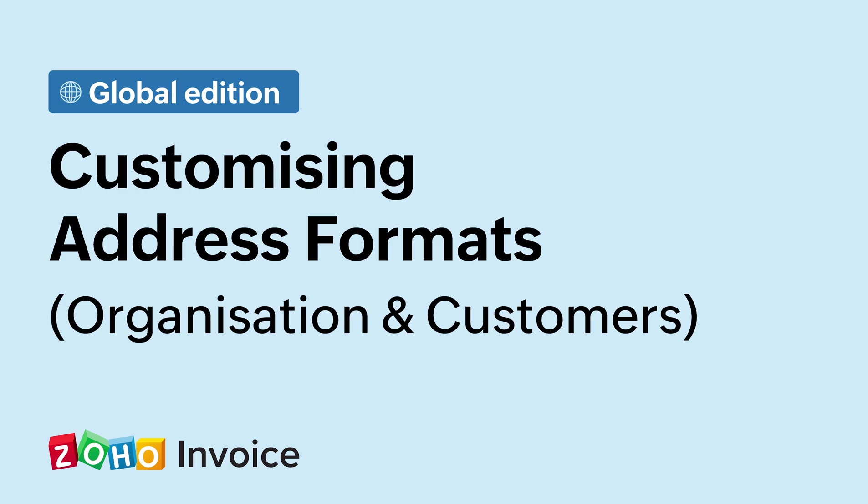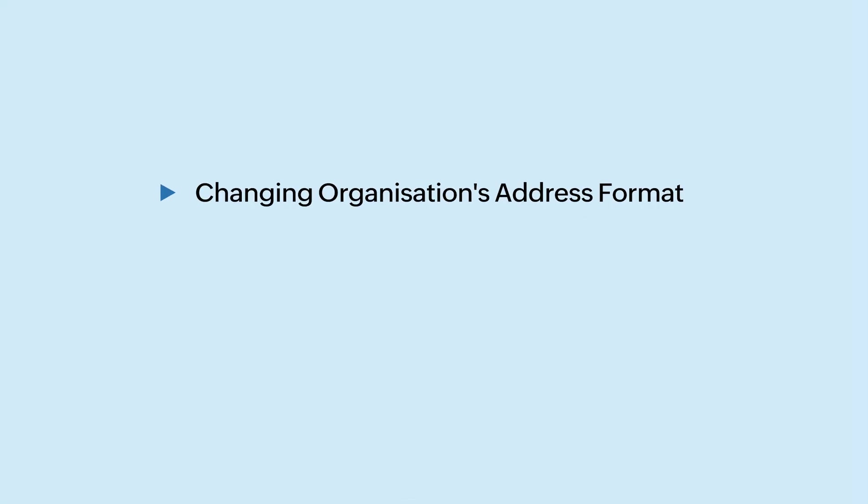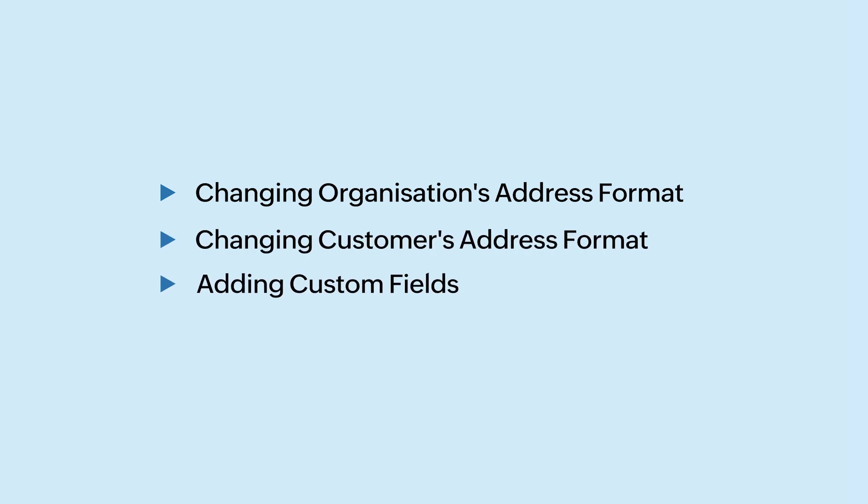Hello everyone, in this video we'll see how you can change the address formats of your organization and customers and also add additional fields in Zoho Invoice to suit your business requirements and comply with the regulations.